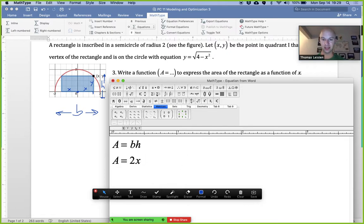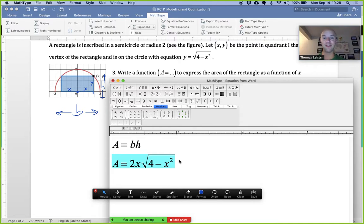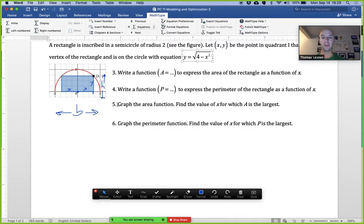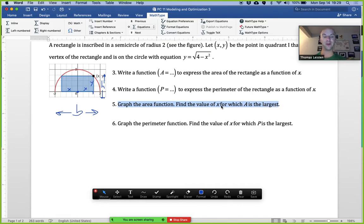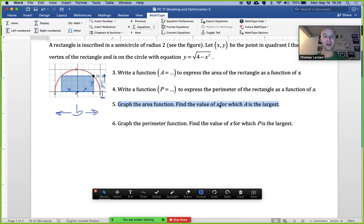Now we have an equation for area in terms of just x. Part five says to graph the area function and find the value of x for which the area is largest — that implies we're looking for a maximum. We'll have some curve with a maximum value.